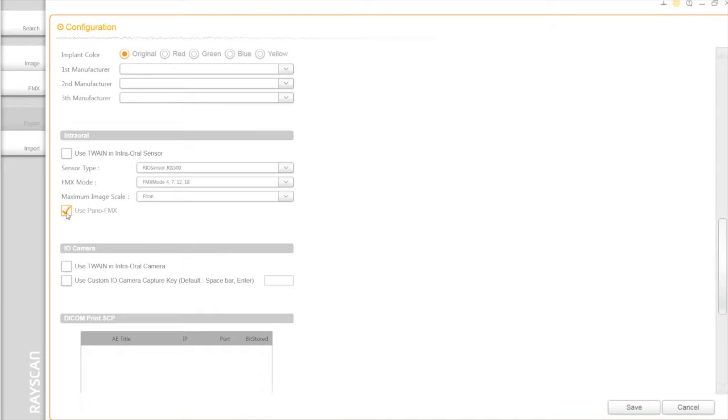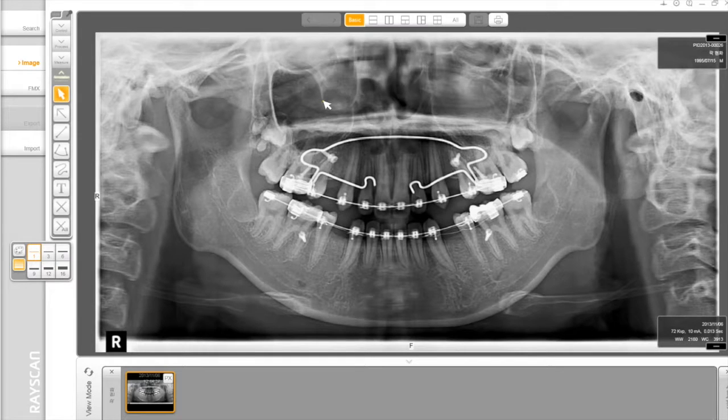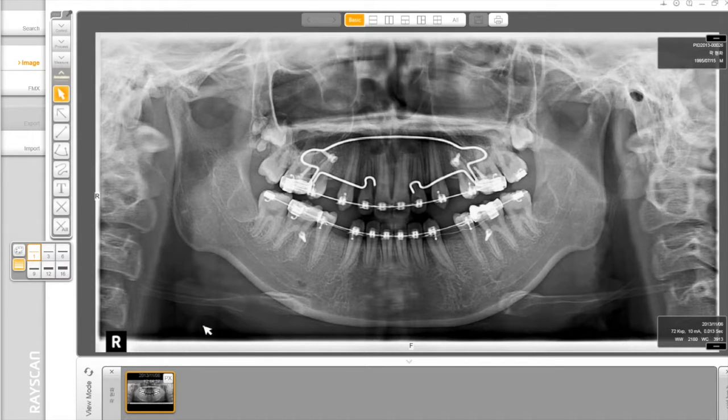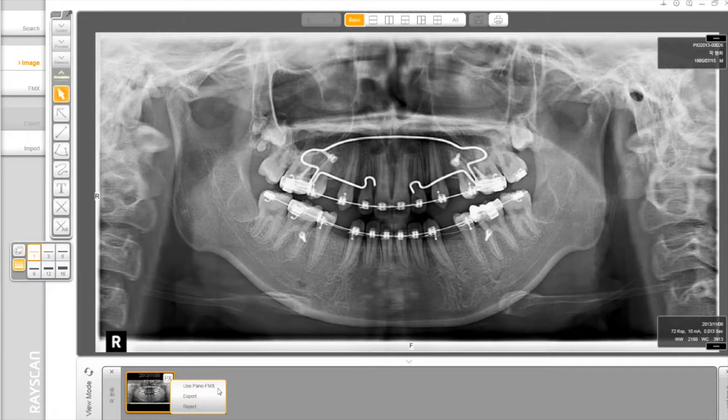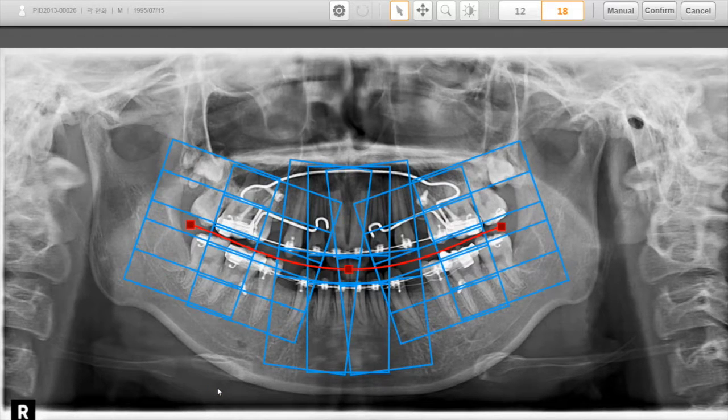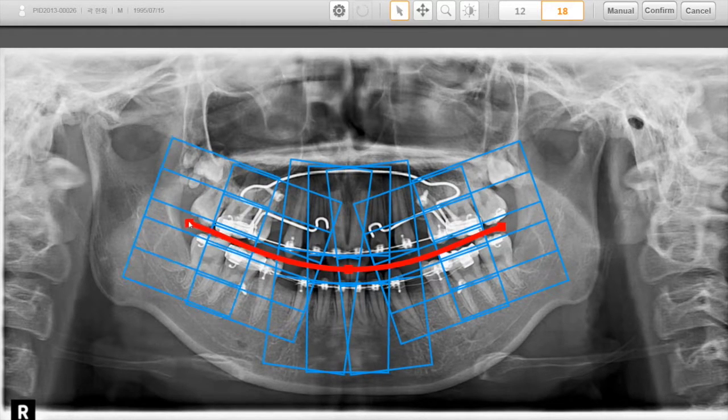By using Pano FMX, you can extract intraoral images out of normal panoramic images. Click the small px button on the layout and then select Use Pano FMX. You will have another interface as shown.